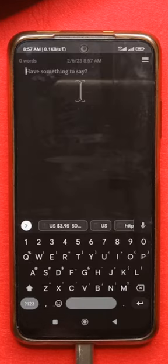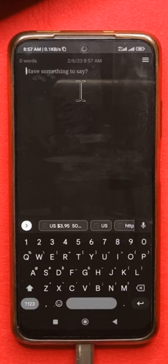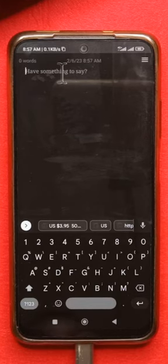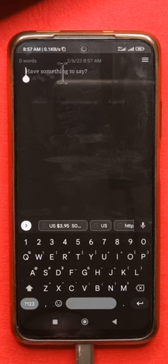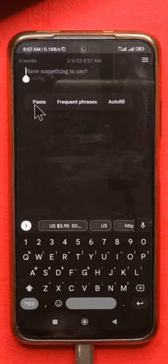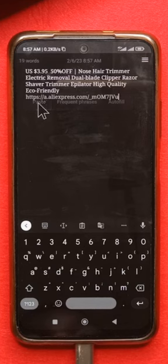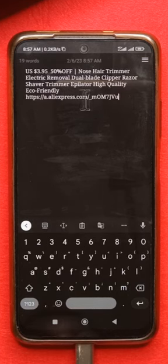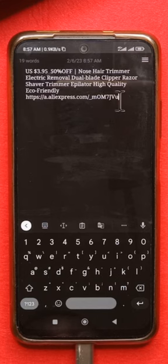Next, you need to head over to a text editing app — it can be WhatsApp, it can be Facebook — just to paste the link. So I'm going to long press and then tap paste, and you can see we have this link. This is the link we're interested in.